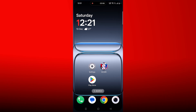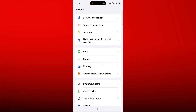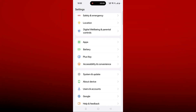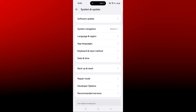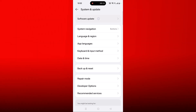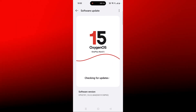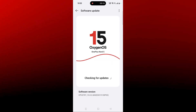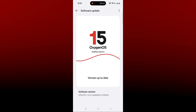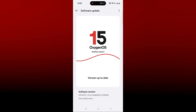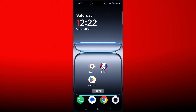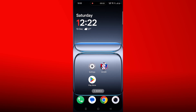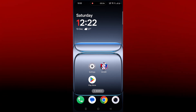The next solution is to update your device. Open Settings, scroll down, tap on System and Update, then click on Software Update. If any updates are available for the device, update it, and then launch the game and check if your problem is solved or not.